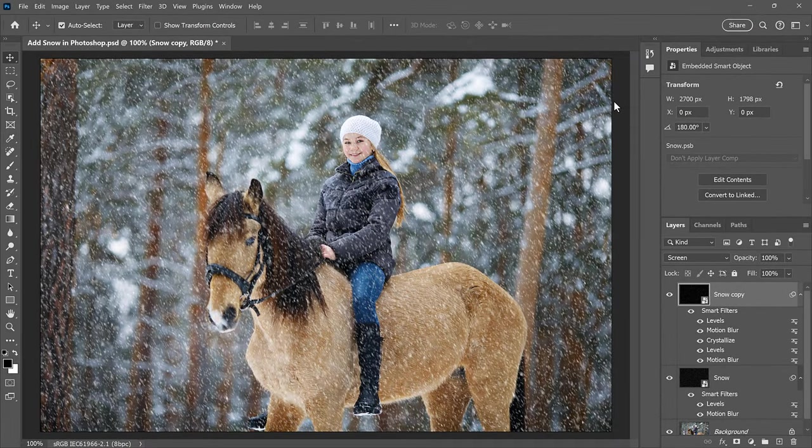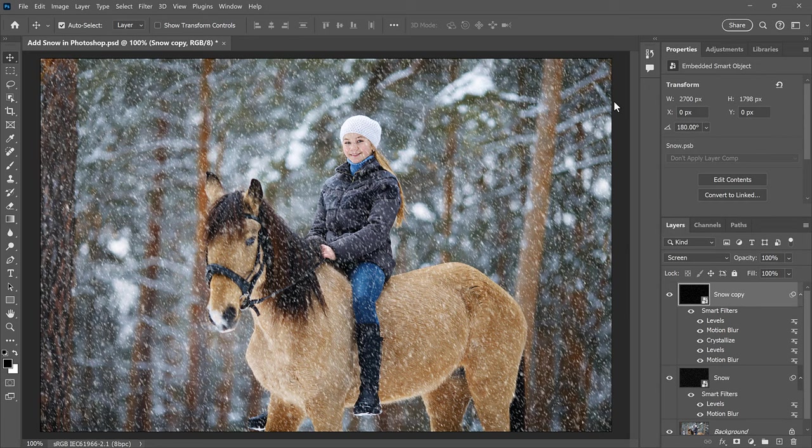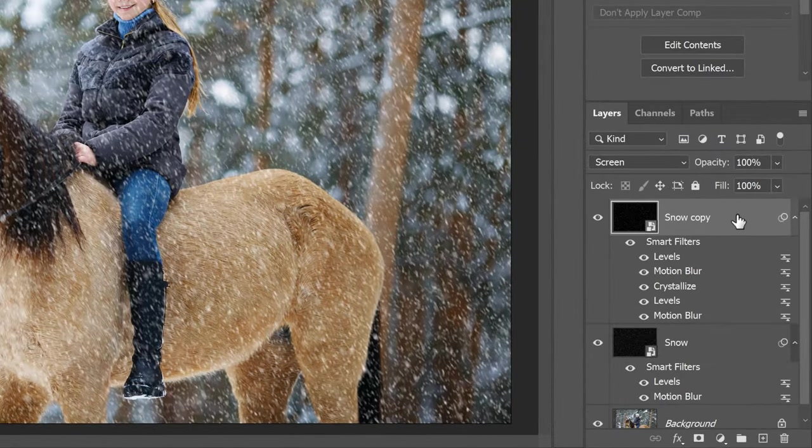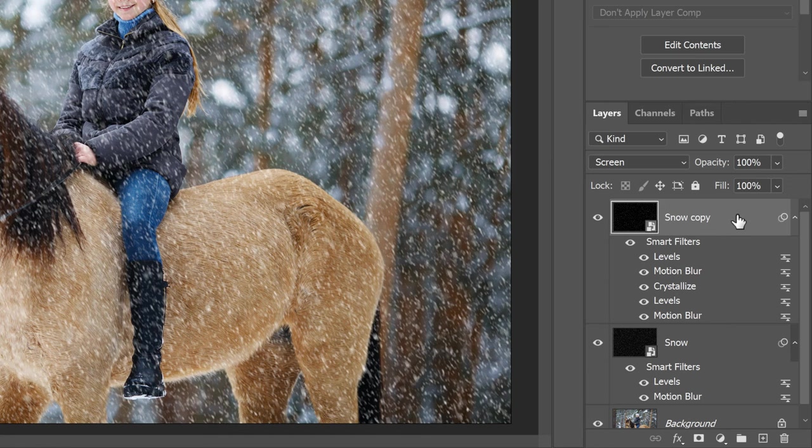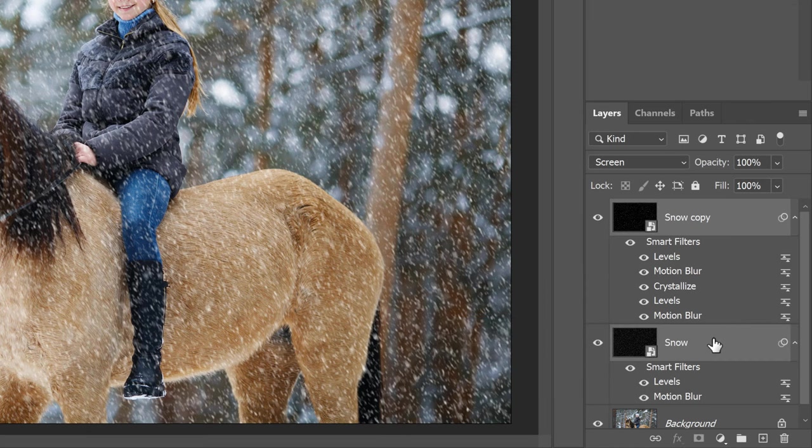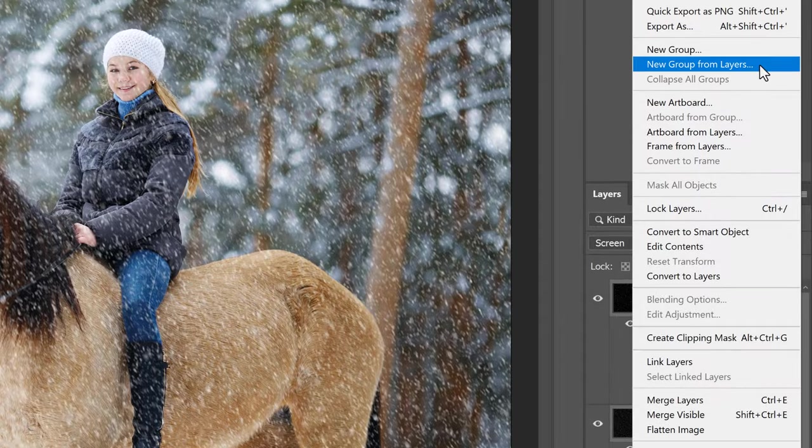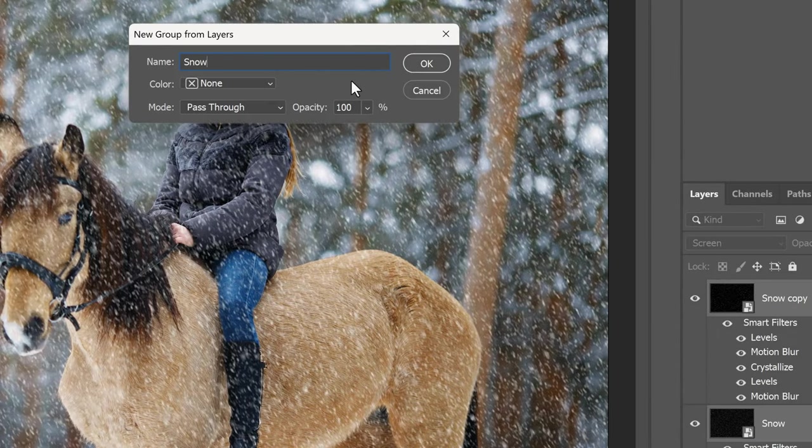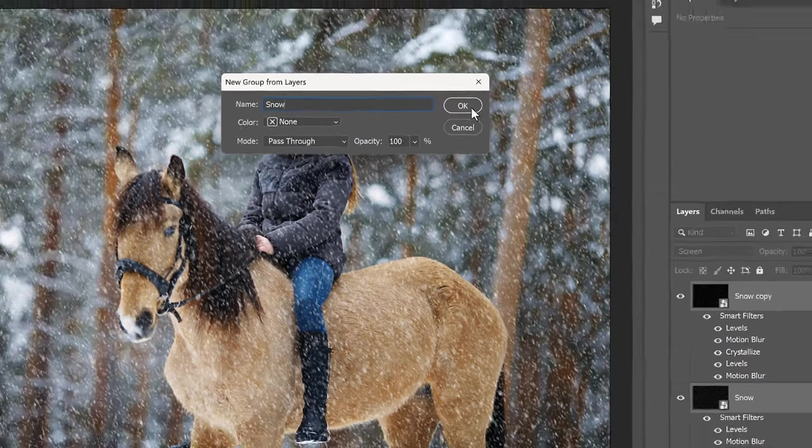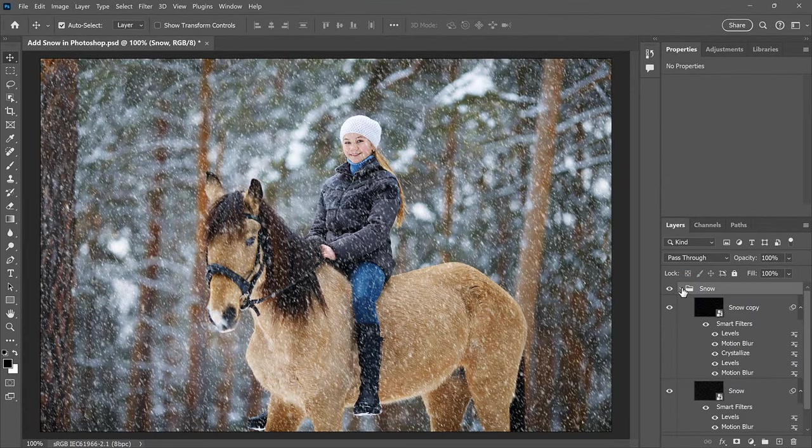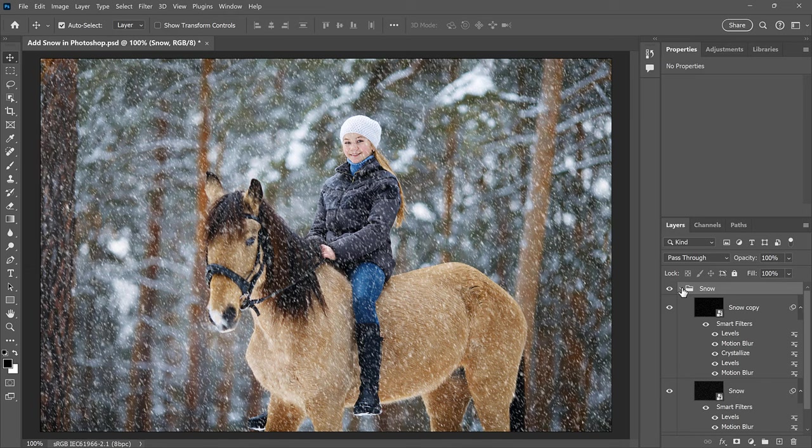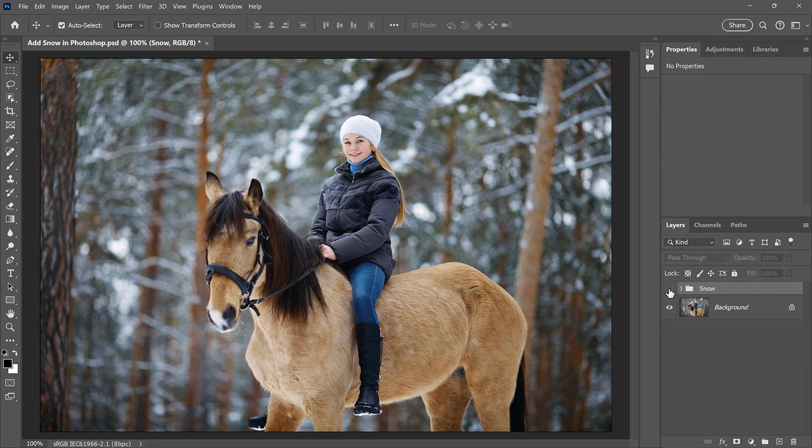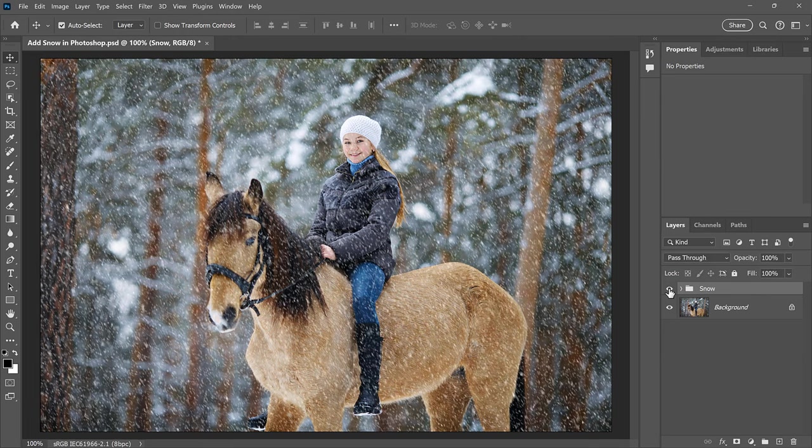At this point, the snow effect is done. But I'm going to quickly clean up my Layers panel by placing both of my snow layers into a layer group. Since the top one is already selected, I'll hold Shift on my keyboard and click to add the bottom one. Then I'll click the Layers panel menu icon and choose New Group from Layers. I'll name the group Snow and click OK. And now I can toggle the group open. If I want to see the layers inside it, I can turn the group off to see the original image. And I can turn the group back on to view the image with the falling snow.